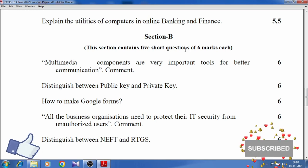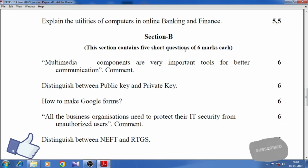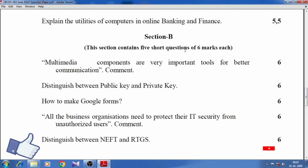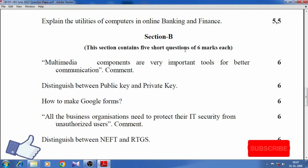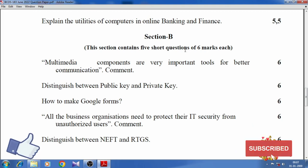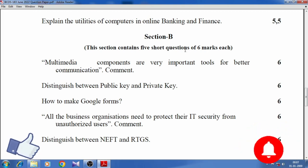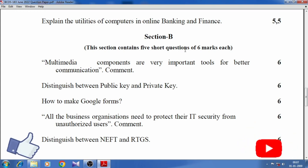How to make Google Forms. All business organizations need to protect their IT security from unauthorized uses. Comment. Distinguish between NEFT and RTGS.